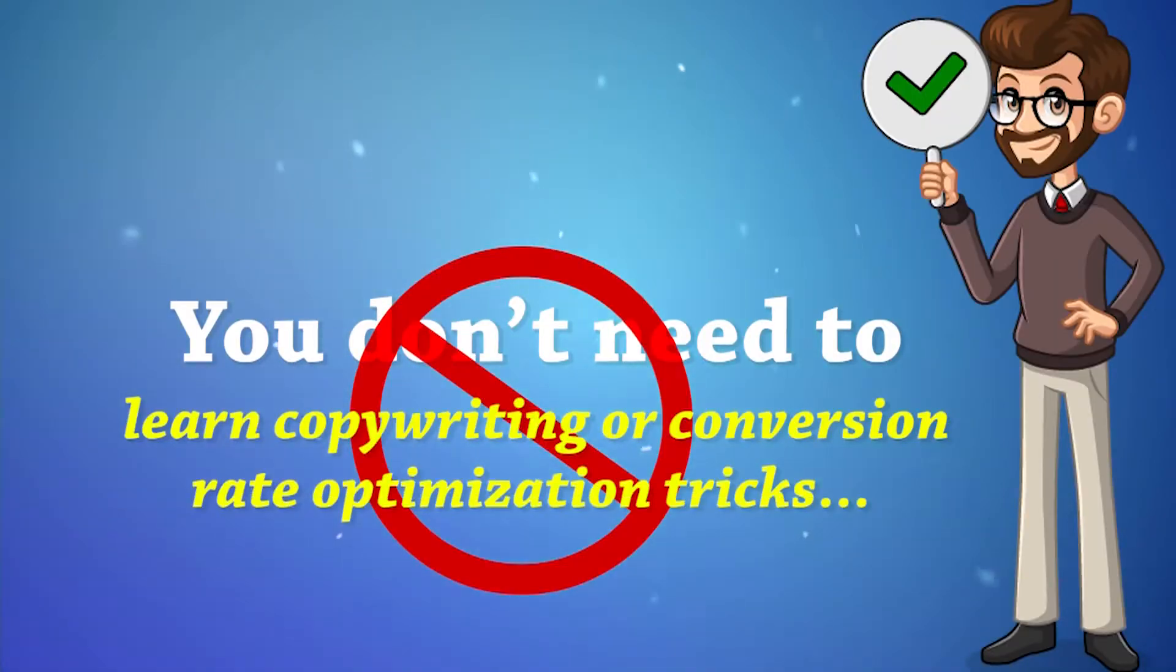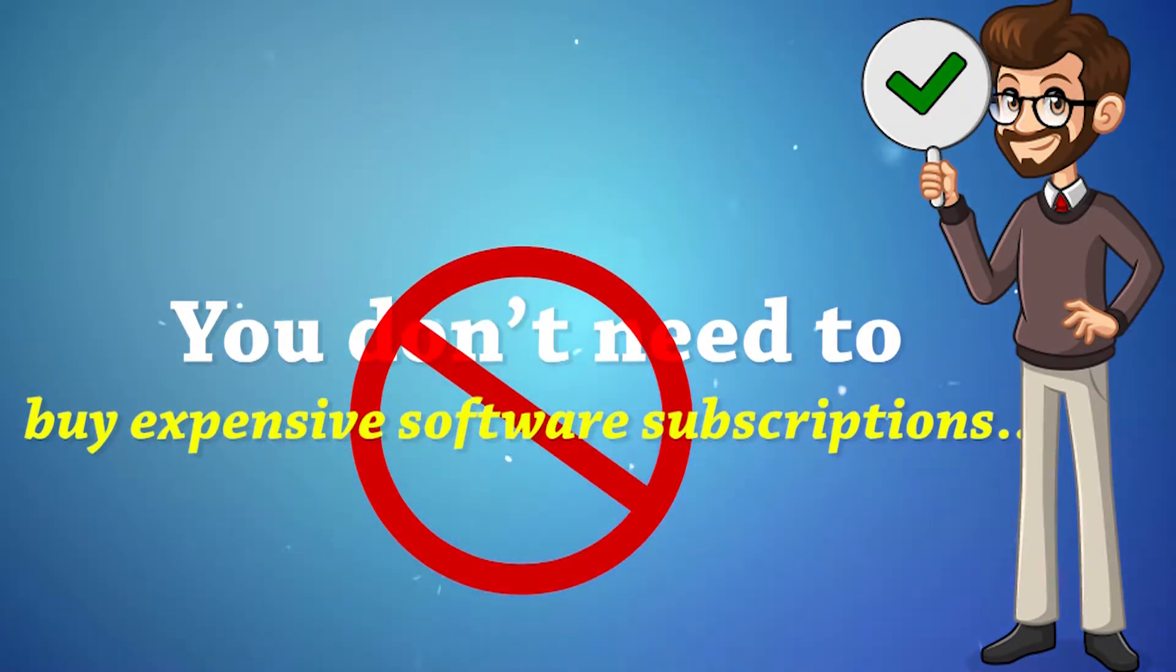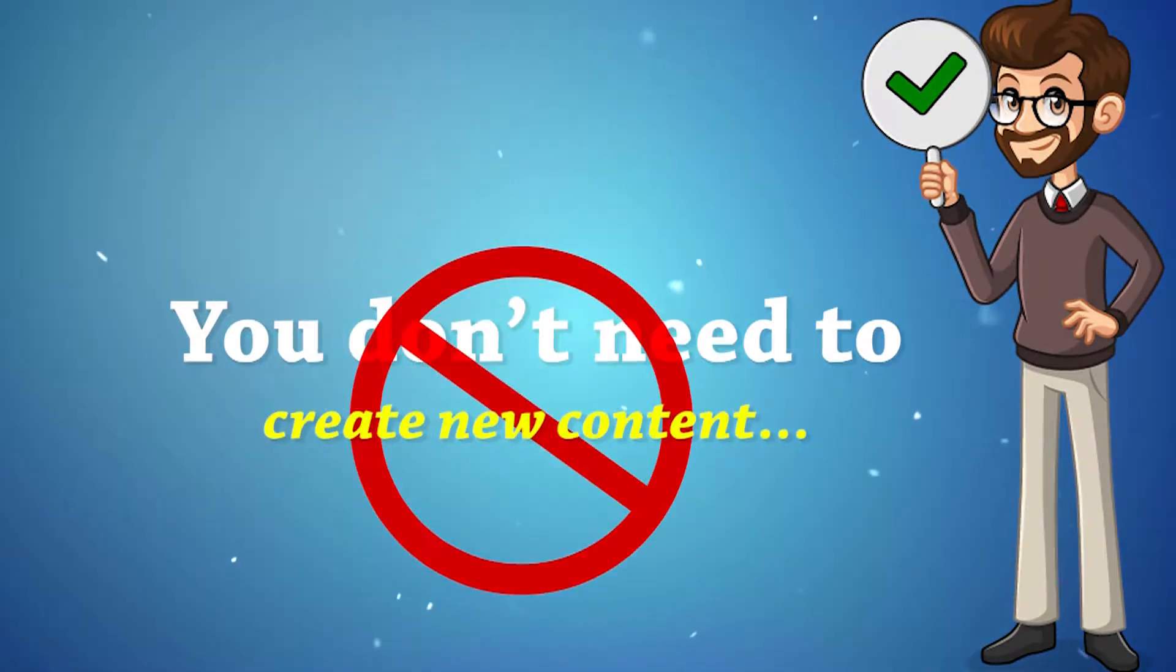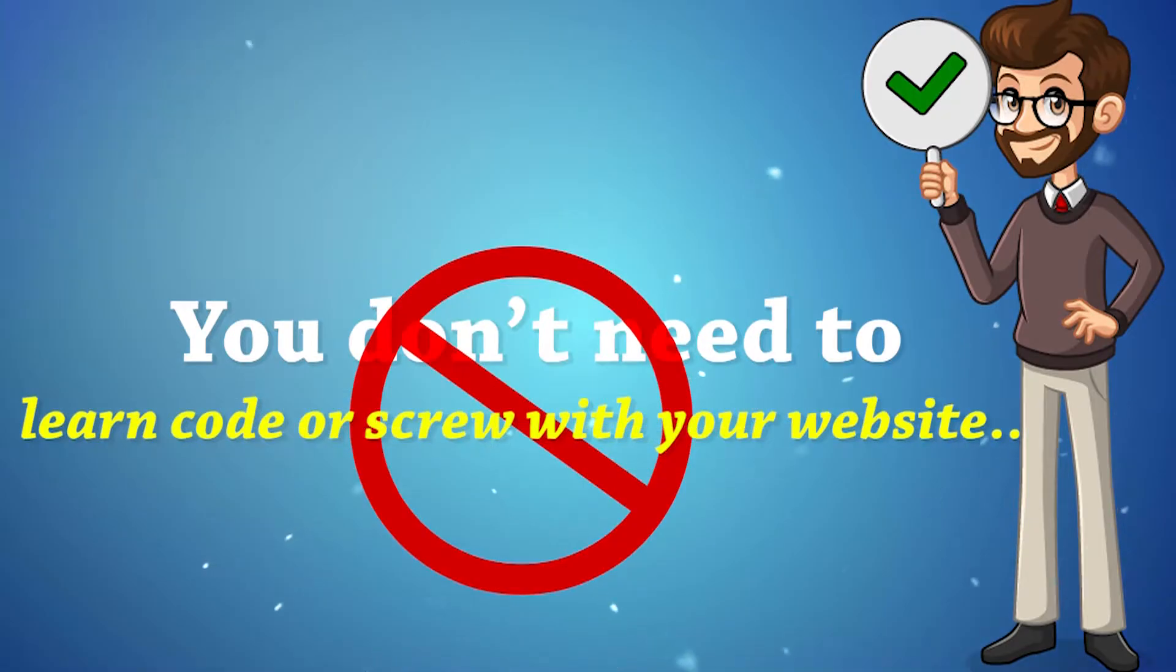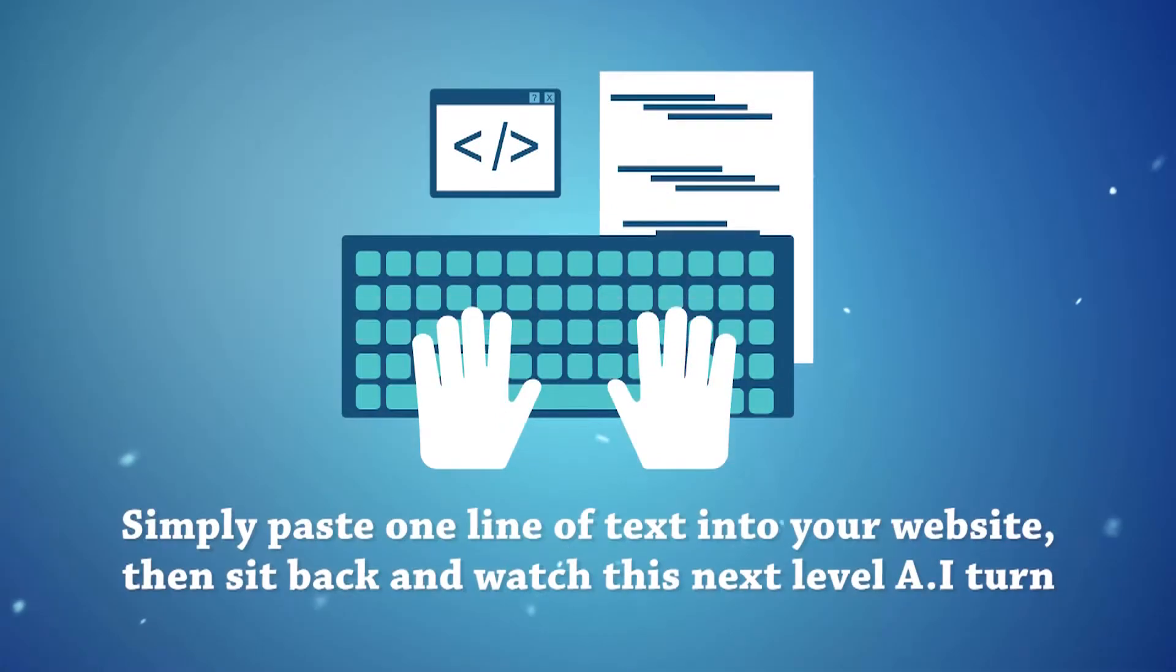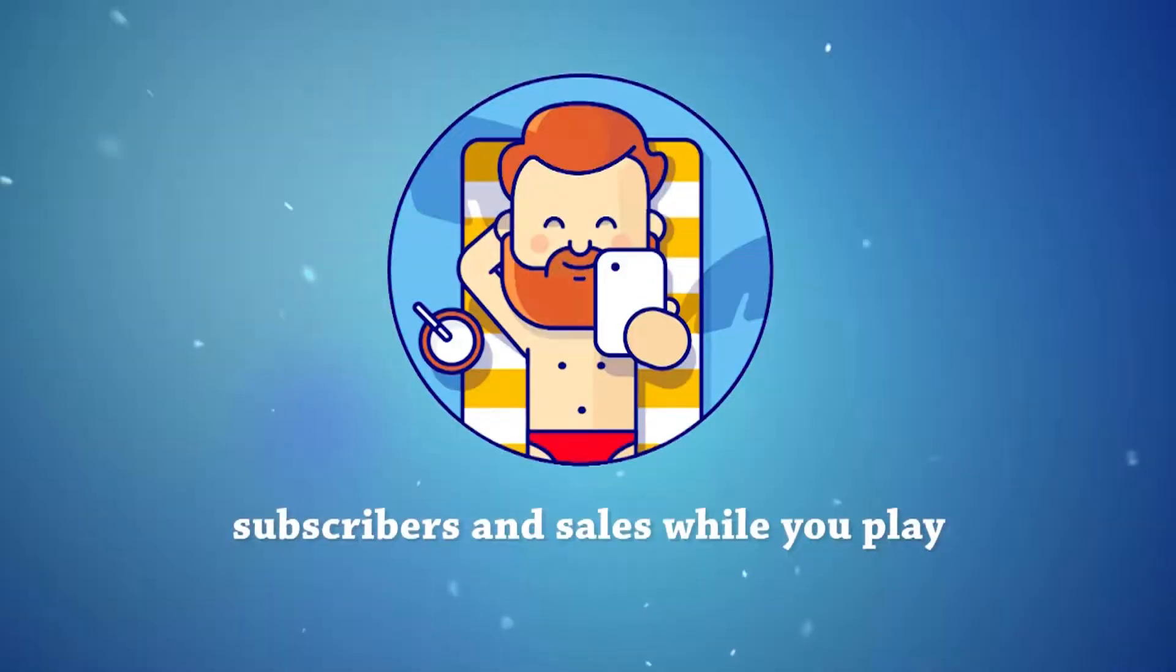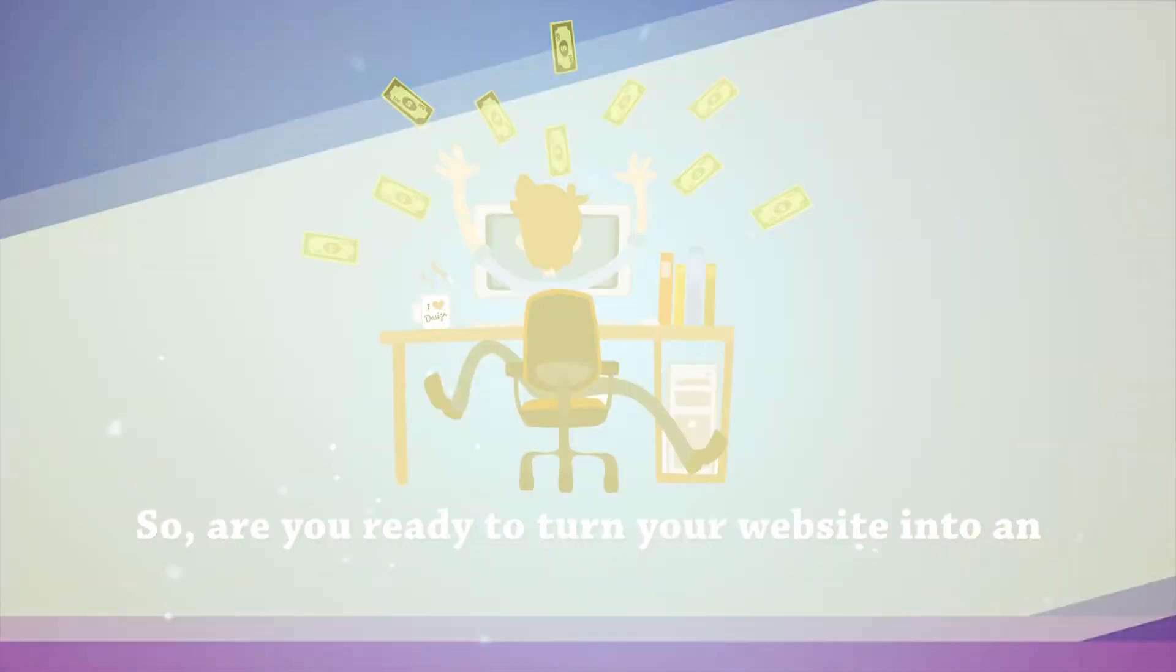You don't need to learn copywriting or conversion rate optimization tricks. You don't need to buy expensive software subscriptions. You don't need to redesign your website. You don't need to create new content. You don't need to learn code or screw with your website. You don't need to hire experts. Simply paste one line of text into your website. Then sit back and watch this next-level AI turn your cold traffic into warm leads, subscribers, and sales while you play at the beach, watch Netflix or sleep like a log.